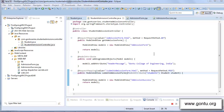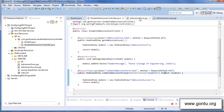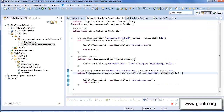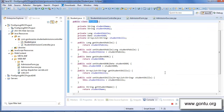This tutorial is in continuation with the earlier one, where I talked about how Spring MVC automatically binds HTML form data submitted by the user on the browser with the corresponding properties of the student object.